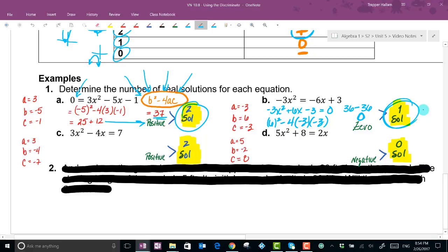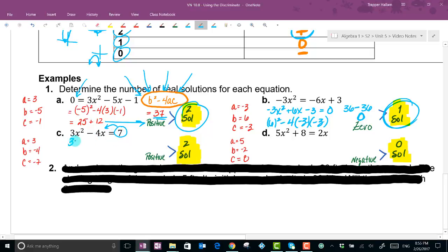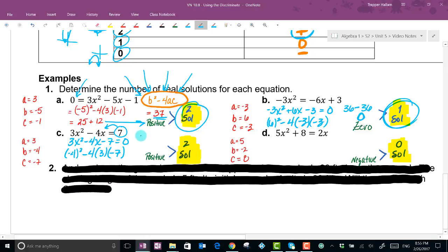Example C also isn't in standard form — moving terms gives 3x² - 4x - 7 = 0, so a = 3, b = -4, c = -7. Plugging in: (-4)² - 4(3)(-7) = 16 + 84 = 100. That's positive, so there are two solutions.